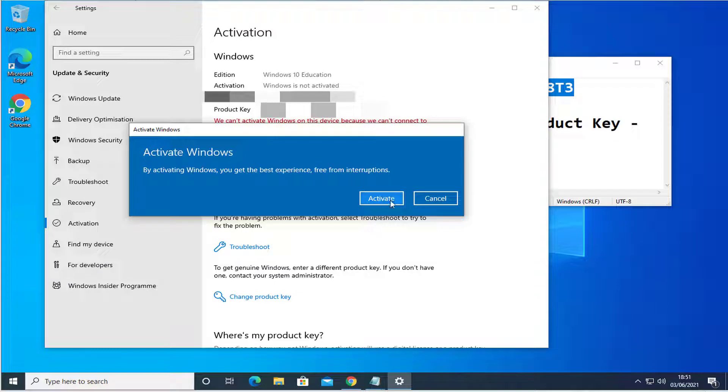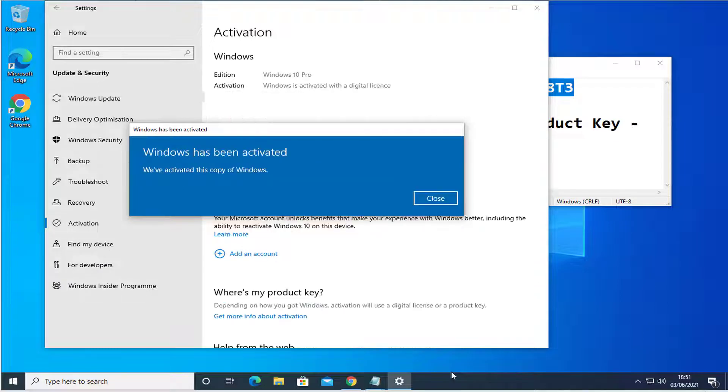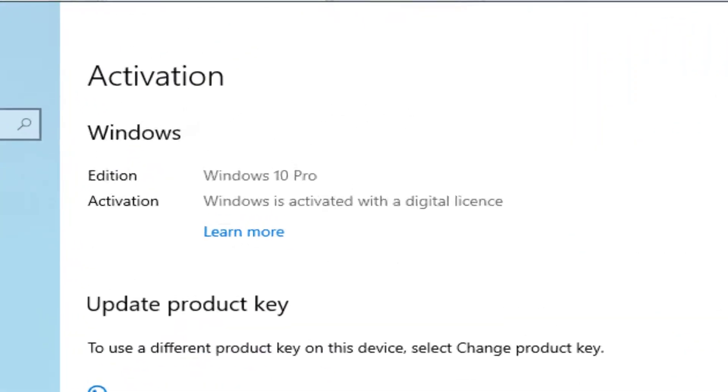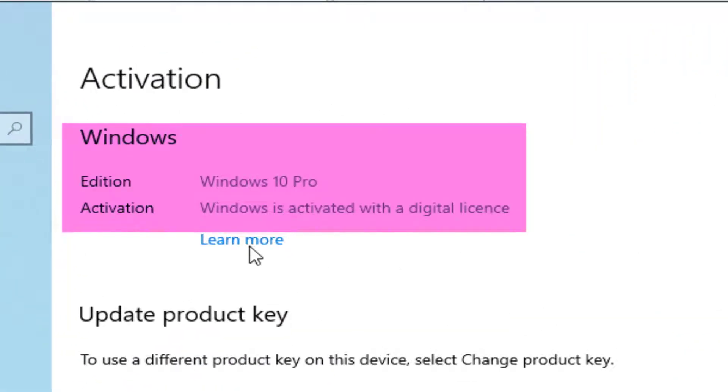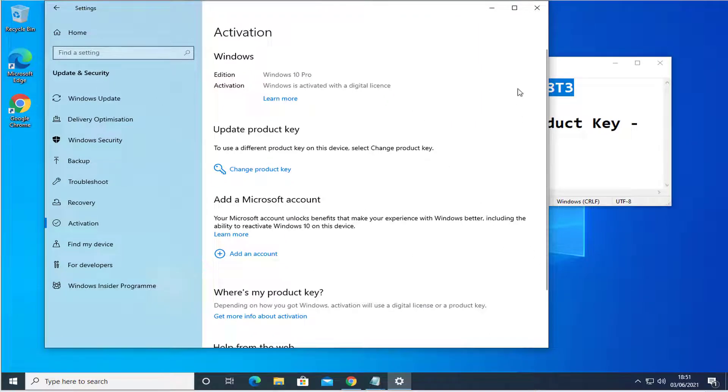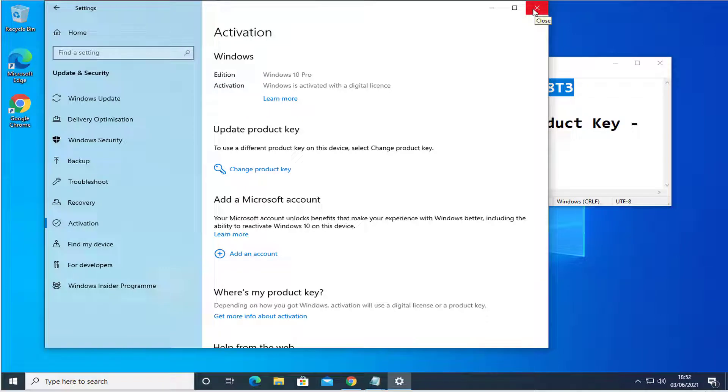After that, click the Activate button and then wait something like 30 seconds. As you can see up there, Windows 10 Pro version is now activated digitally. That's it.